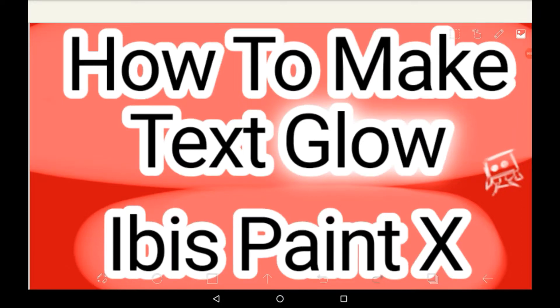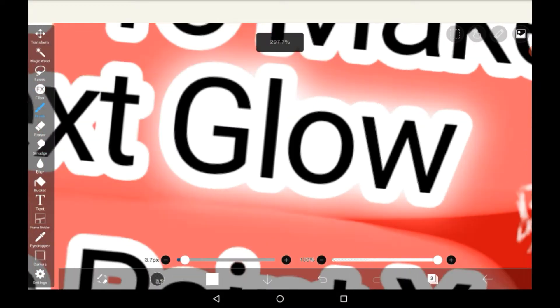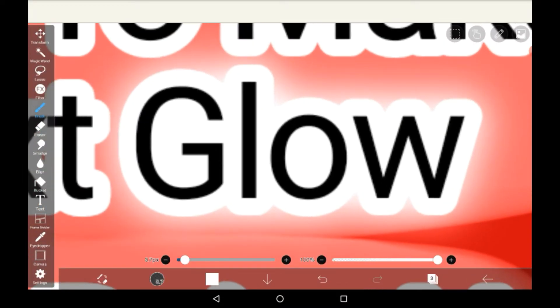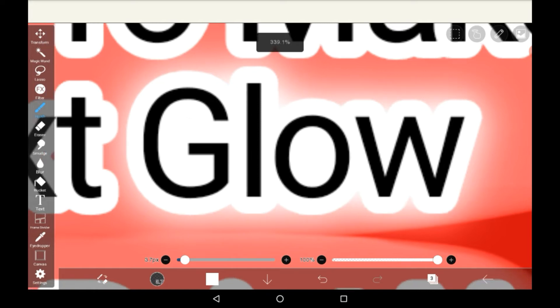Hello everybody, welcome back to my channel or welcome if you're new. Today I'm going to be showing you how to make text glow in Ibis Paint X. This is the kind of effect I'll be going for, but it works on any type of text.